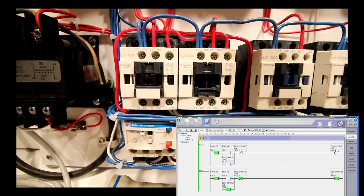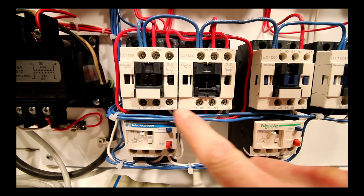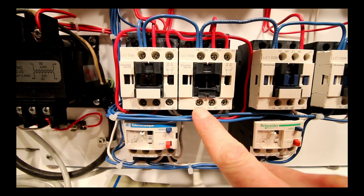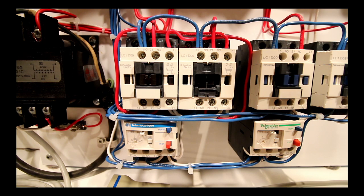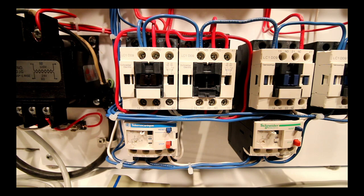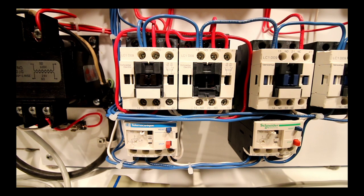We need to fix this program — there's nothing to indicate when an overload actually occurs, and nothing is shown on the program. Right now we're relying on the internal bit to keep the holding contact and keep that contactor pulled in. On the next video we're going to do a closed loop, making use of the holding contacts on the forward and reverse, the two normally open contacts, and also the normally open contact on the overload to send a signal into the PLC. That covers the forward-reverse open loop — any questions or comments, leave them below.